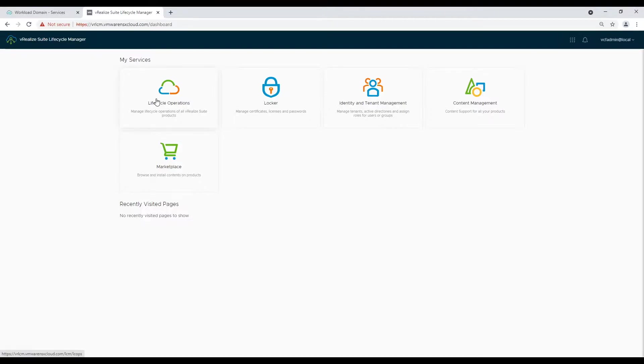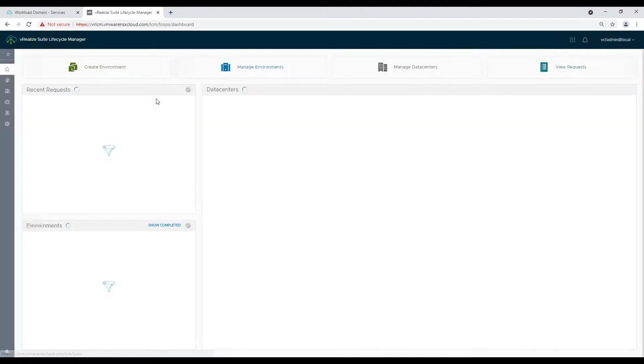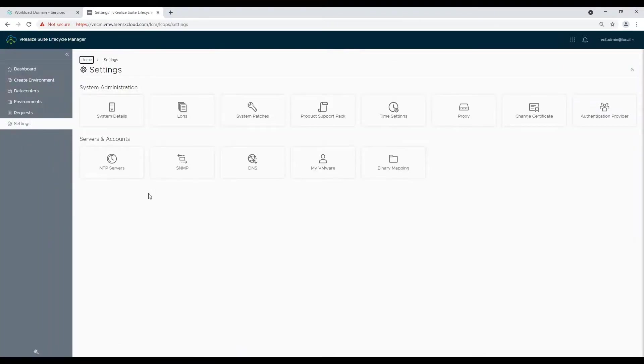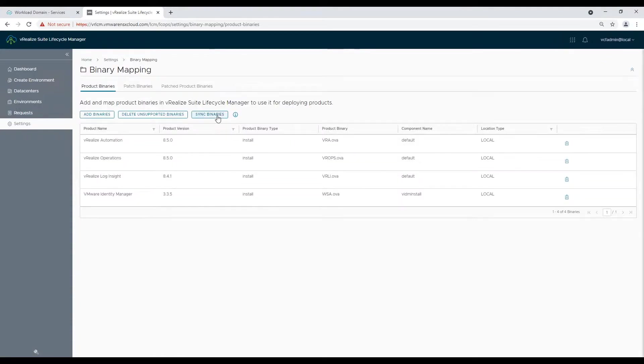After creating account passwords, let's click on the vRealize Suite Lifecycle Manager icon on the top left. Now select Lifecycle Operations option, then click on Settings and choose Binaries. Now sync binaries before starting the deployment.